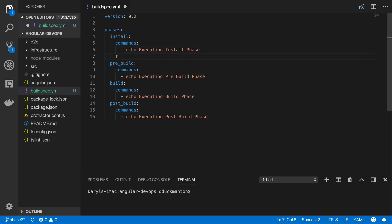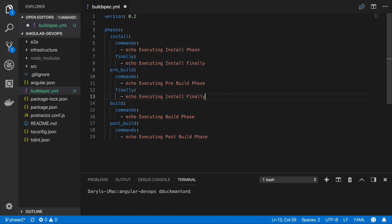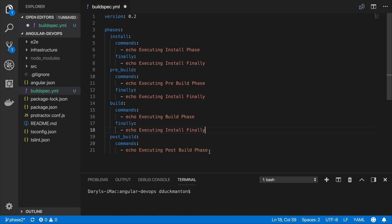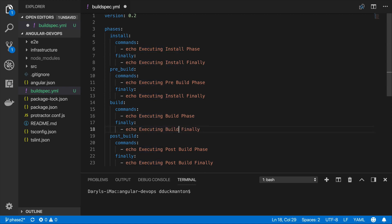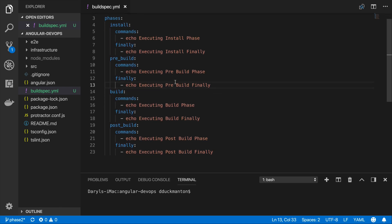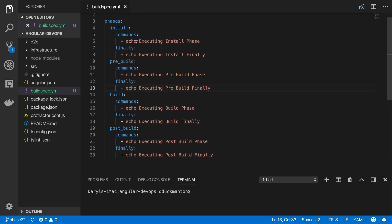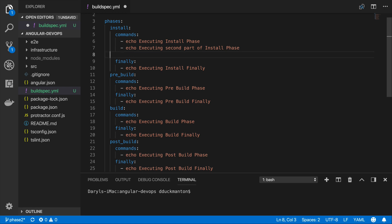I can do the same for the other three phases: install finally, pre-build finally, build finally, and post-build finally. So this is basically the basics of understanding each phase and how we can issue commands. Now you can do multiples of these, so we can go echo executing second part of install phase, and it can go on and on.